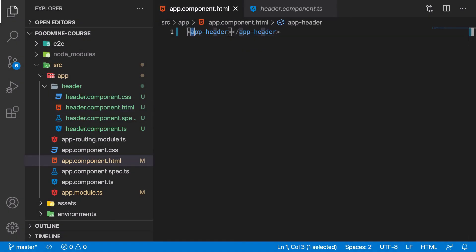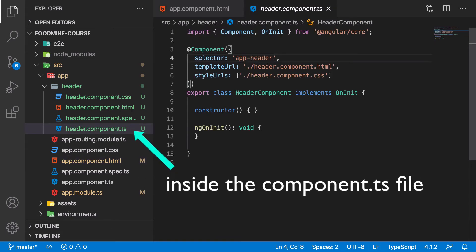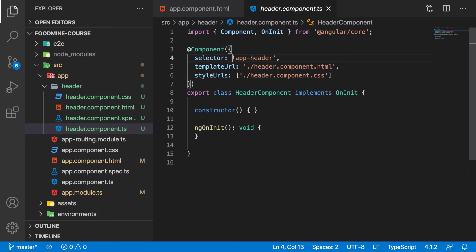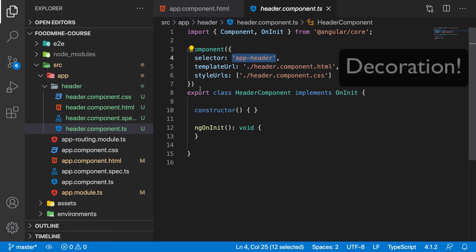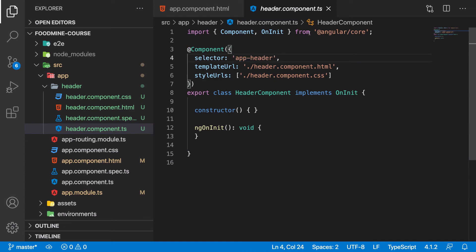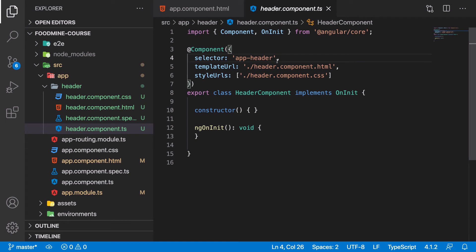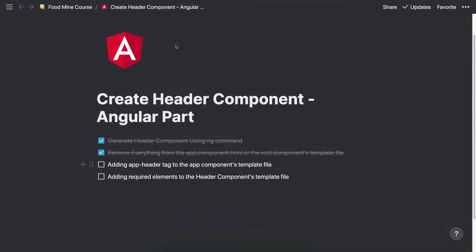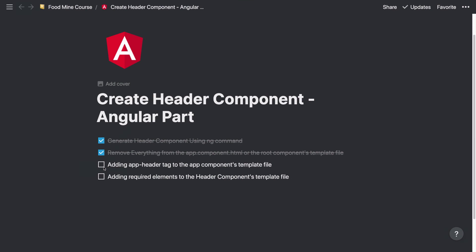If you don't like to follow the default convention of Angular, that is app dash, the name of that component, you can change it inside the selector property of the component annotation. I don't want to change it because by seeing app dash, I can understand that it's part of my Angular. It's not an HTML tag. It's an Angular tag. So we did it. Let's go to the bullet points here. And let's check this one.